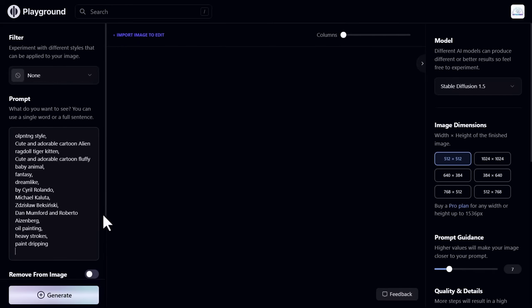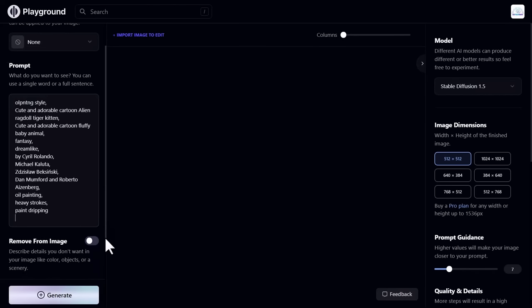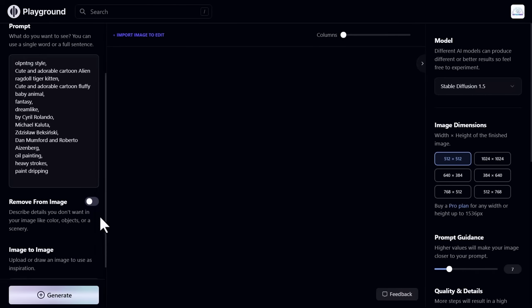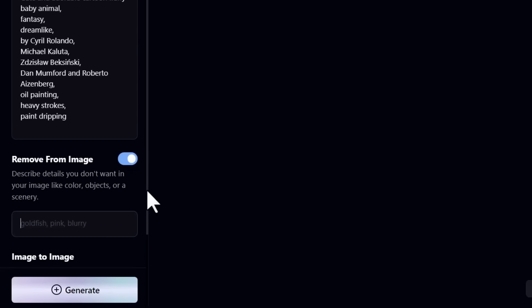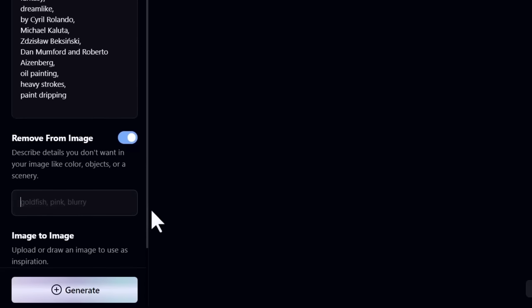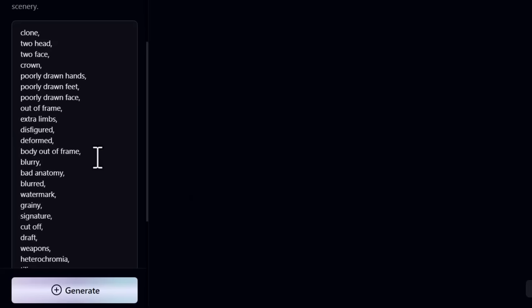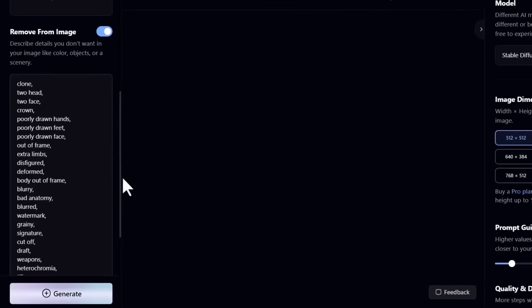Under the prompt box, you can see remove from image. Enable this. Here describe details you don't want in the image, like I described.